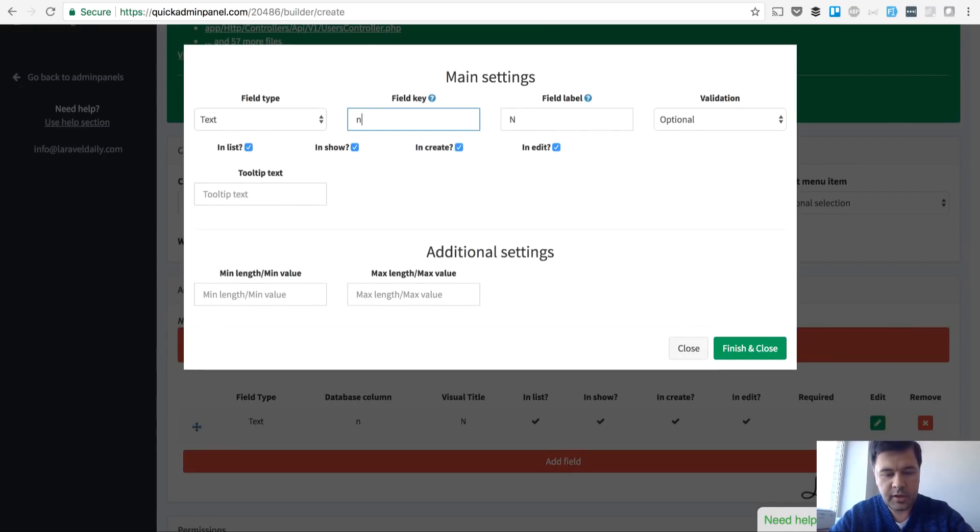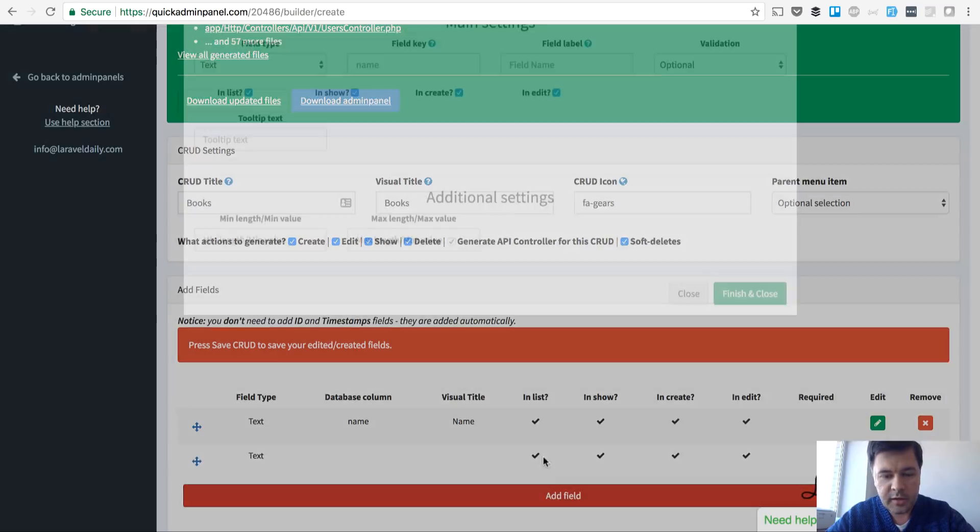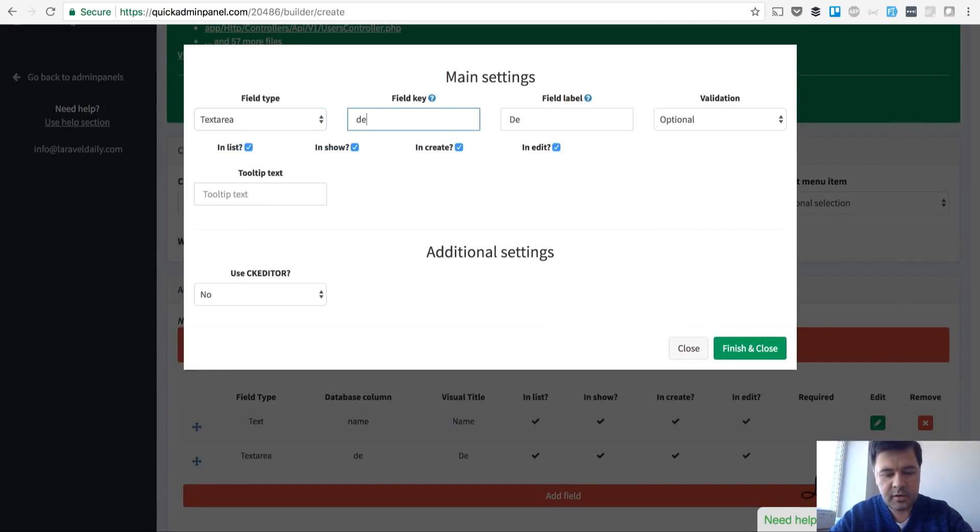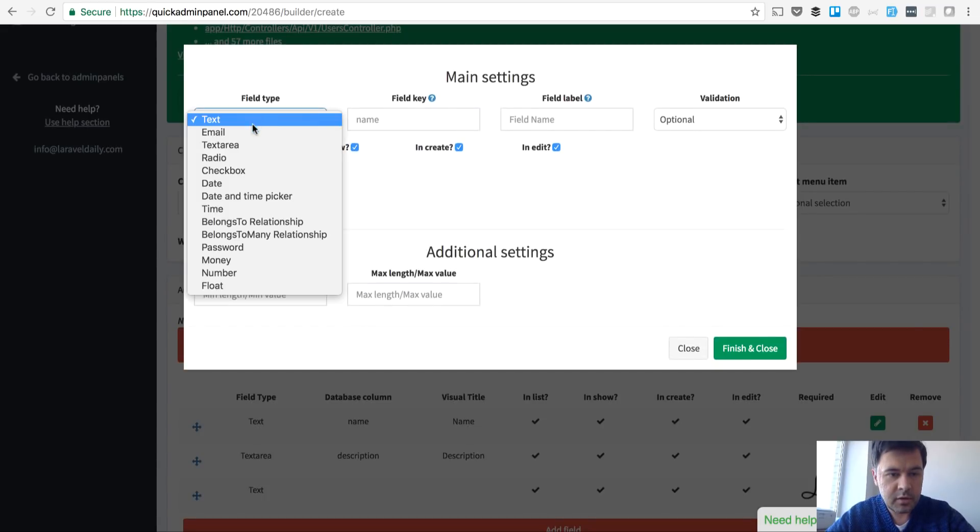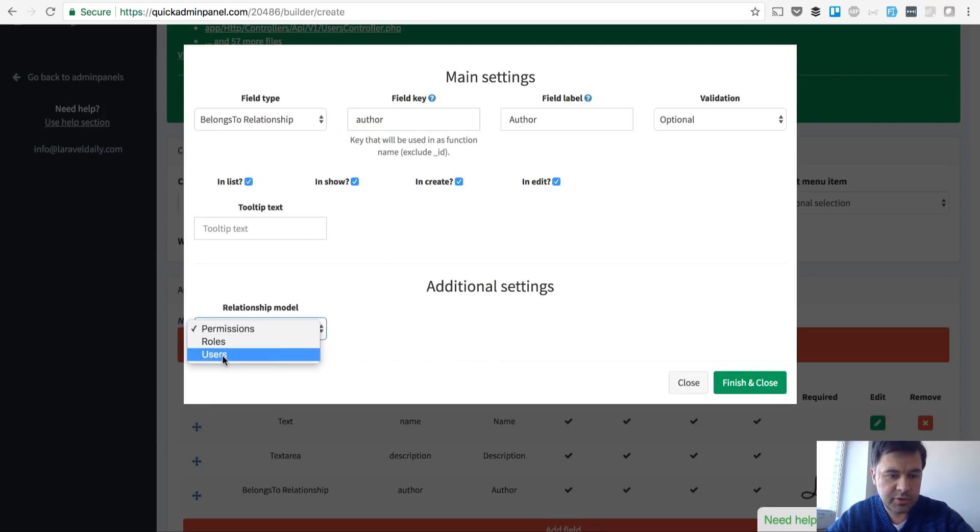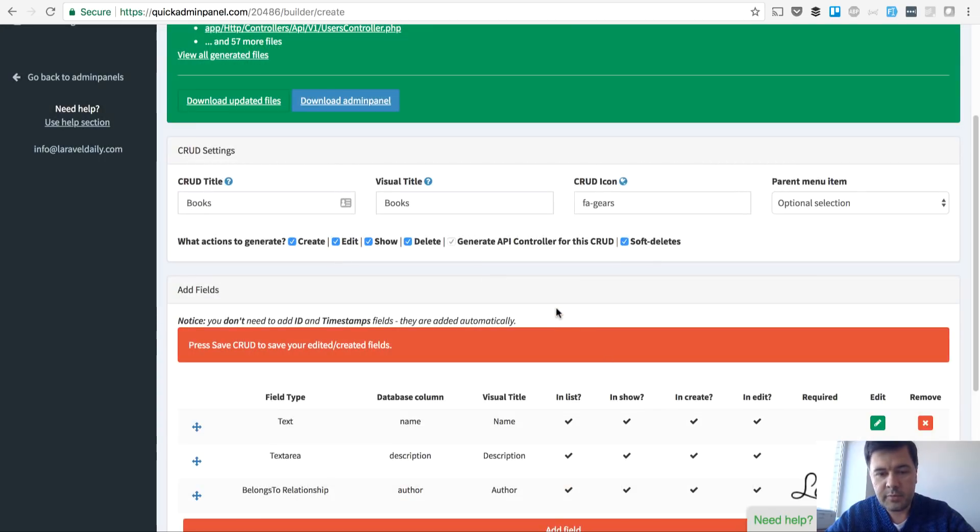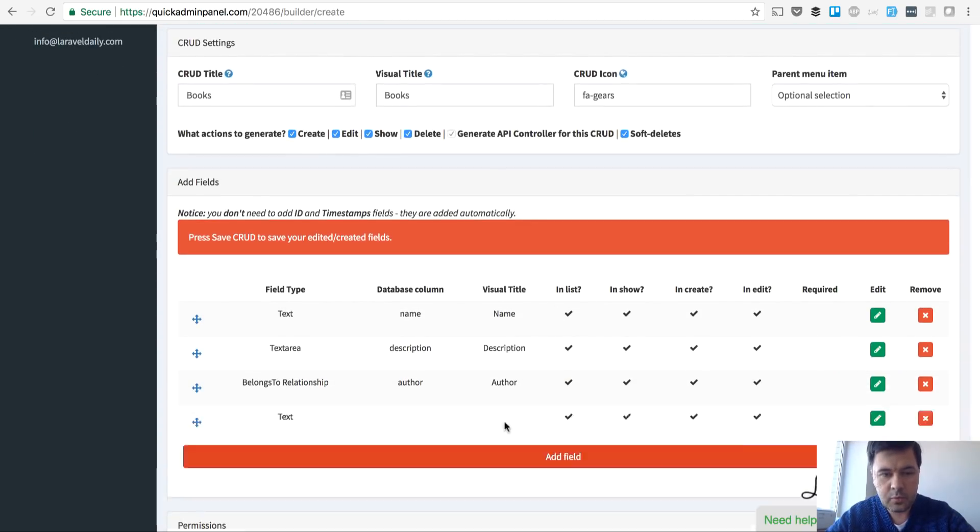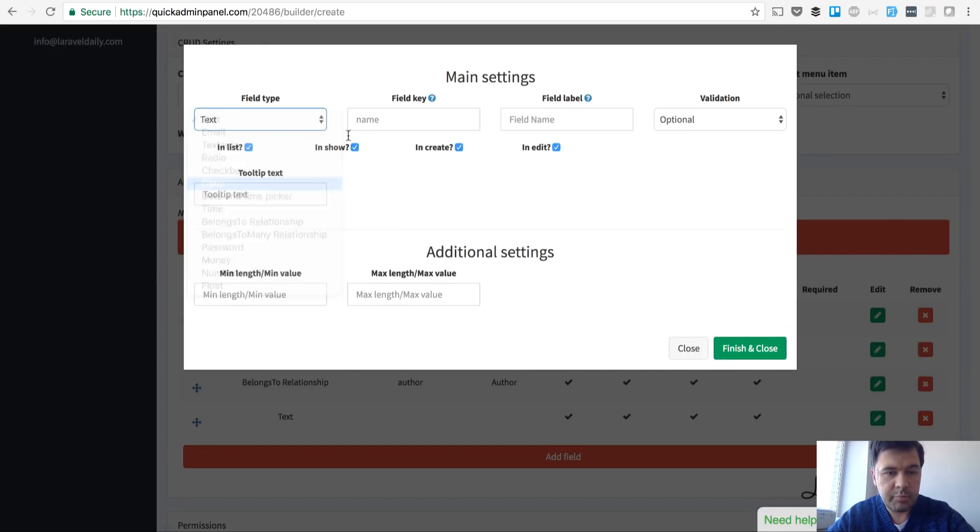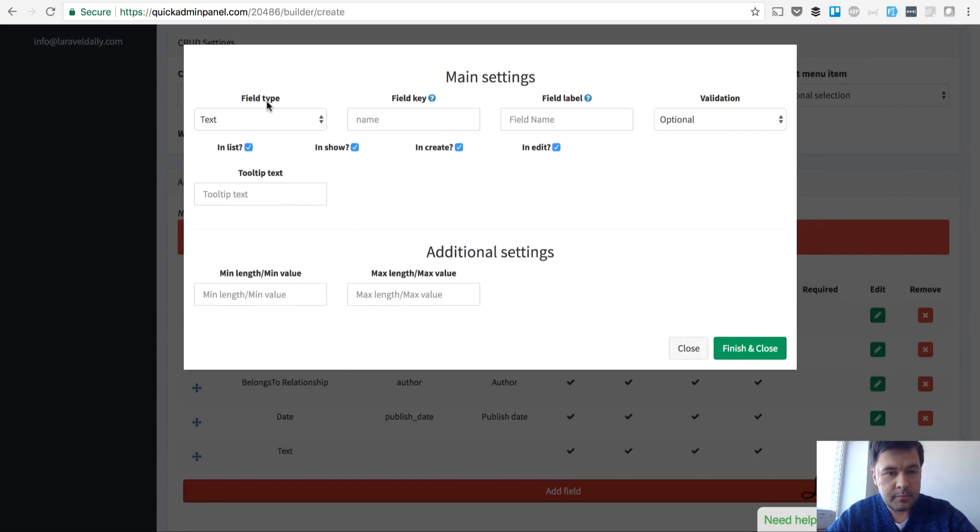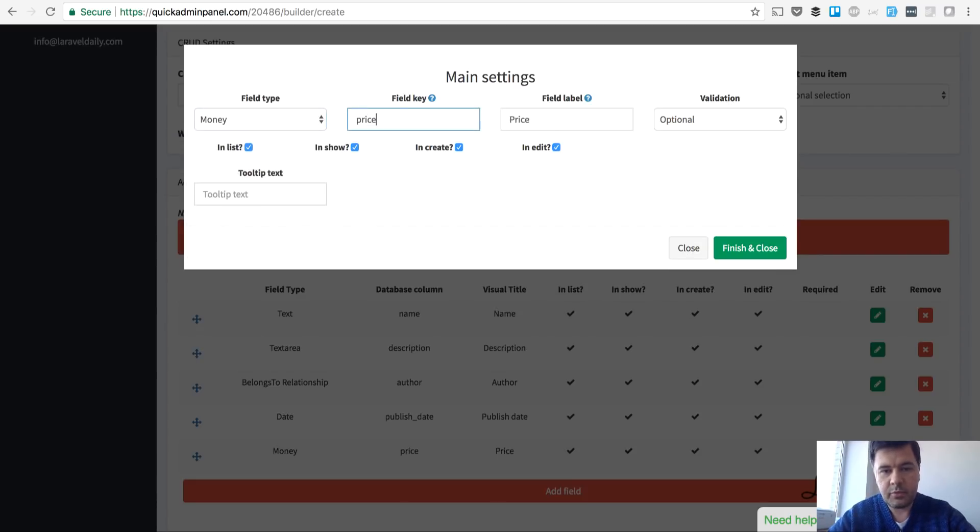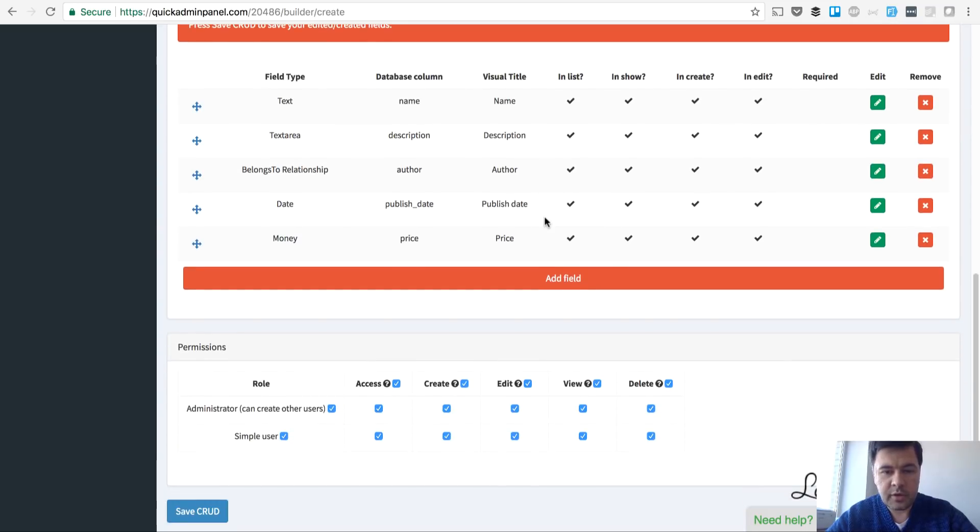For example, book has a name text field type, then it has a description with text area. Then maybe author, so belongs to relationship to author and relationship will be to users. Then publish date of that book and finally price of that book and we generate that CRUD.